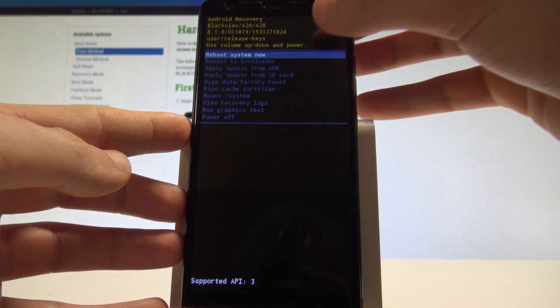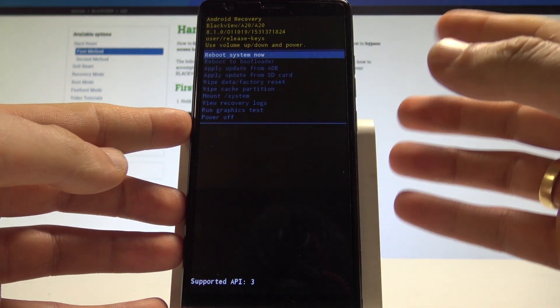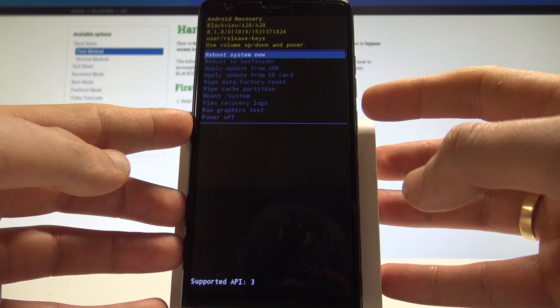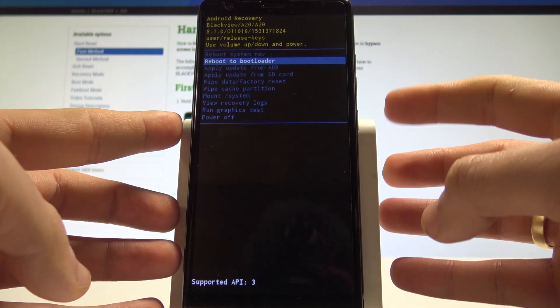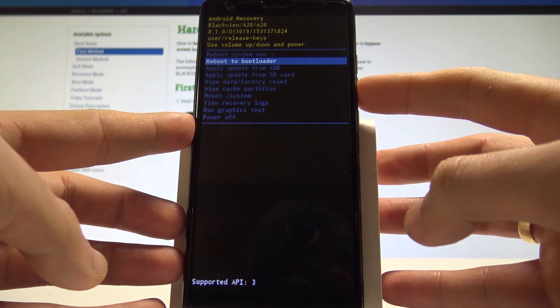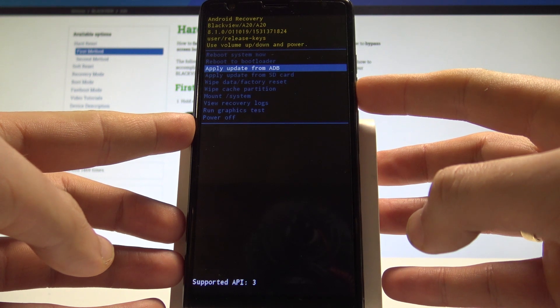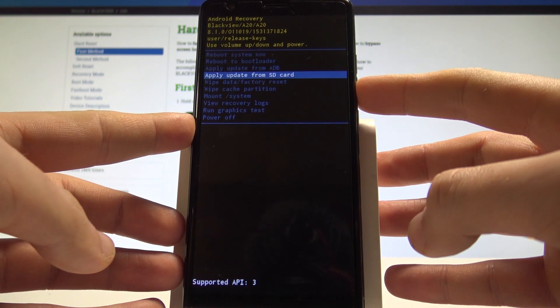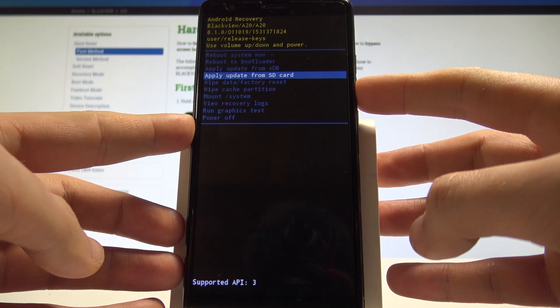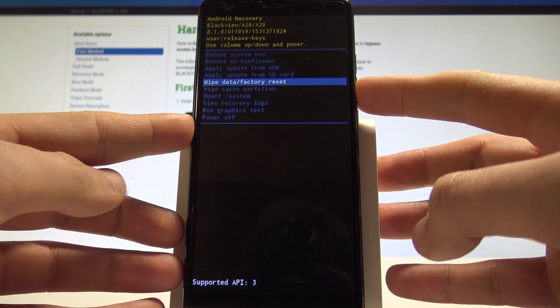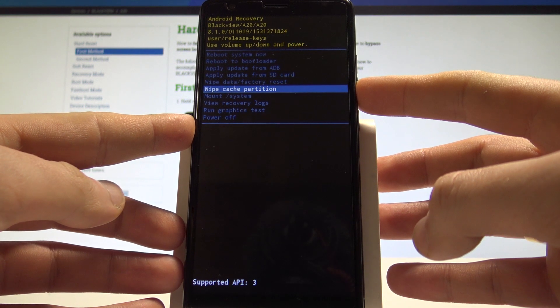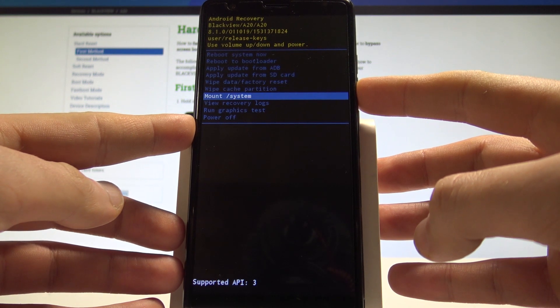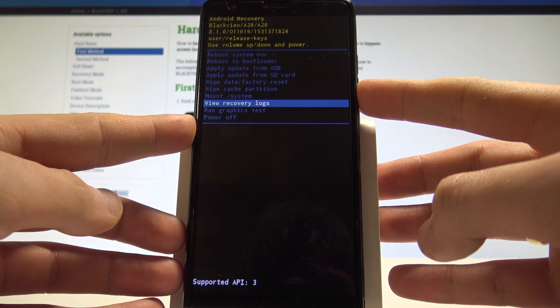You may also read useful information about your device. Using the Android system recovery, you can reboot to bootloader, apply update from ADB, apply update from SD card, wipe data/factory reset, wipe cache partition, mount system, view recovery logs, or run graphic test.